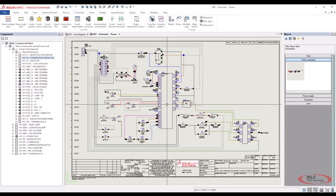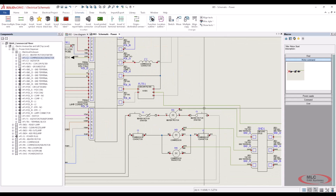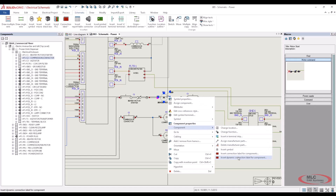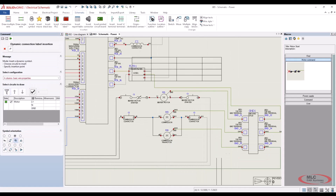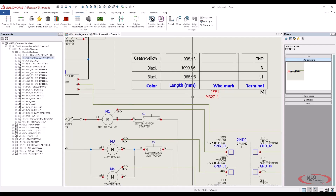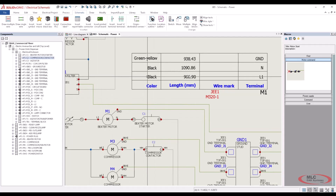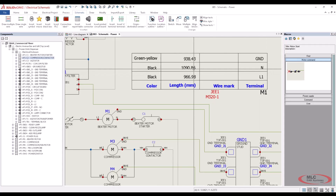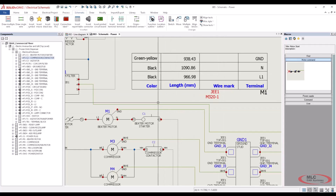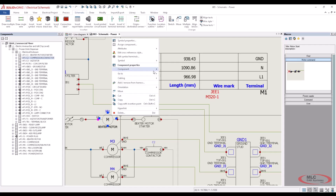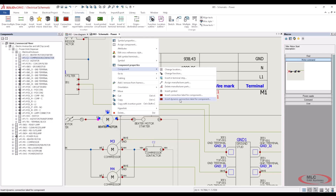One of the new things added for SolidWorks 2023 is the ability to create a connection label for your motors — or really any component. For the motor, it shows all the connection labels, the wires that are run to it, which wire terminals they are, the links to them, and if you have wire marks on all your wires it would even show those wire marks. With just a right-click, you can easily access those connection labels as needed.